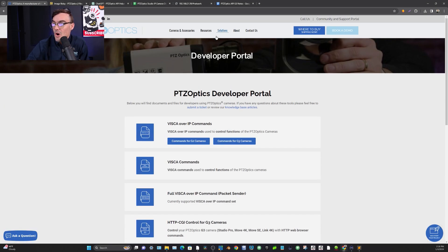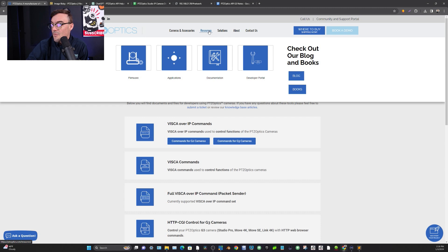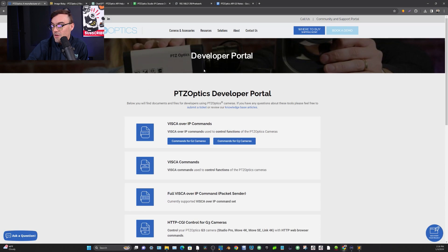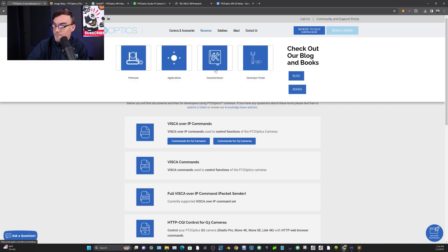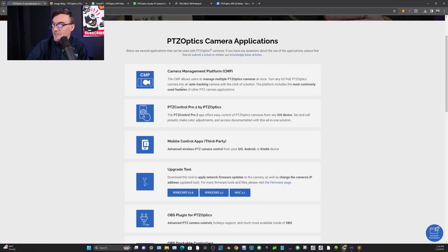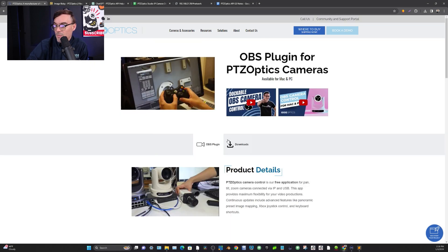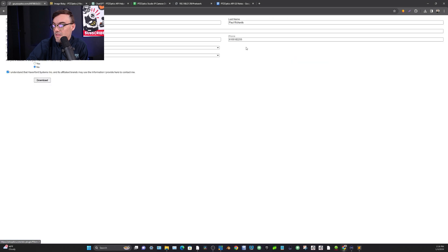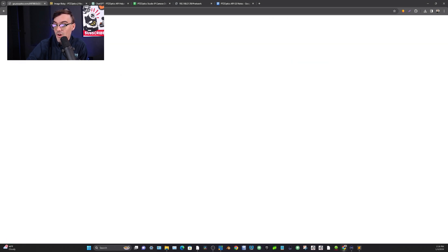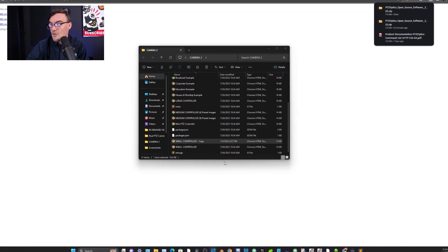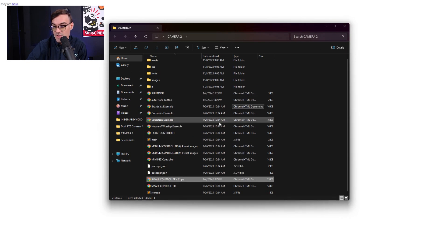I just wanted to share a couple of things. If you are on the Developer Portal, one of the applications we have is the OBS control protocols. If we go to Applications, we have the OBS plugin. When you download the OBS plugin, it gives you an actual plugin for OBS but also these dockable controllers, which come in a folder. In this folder is where you will find a really great starting point to customize.